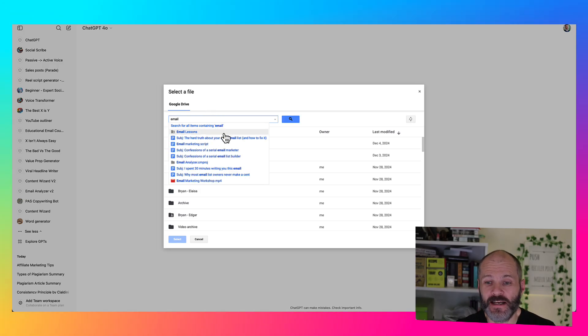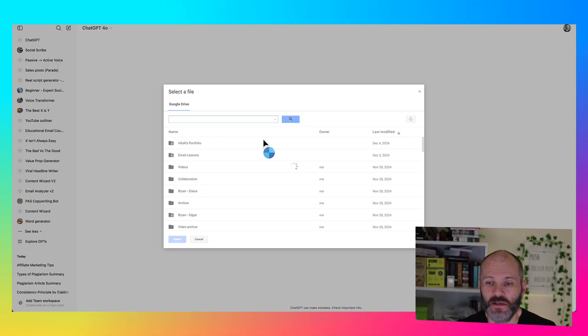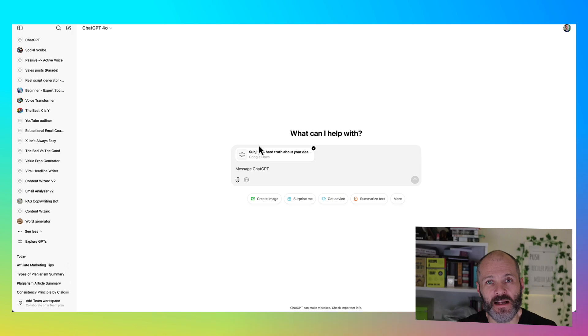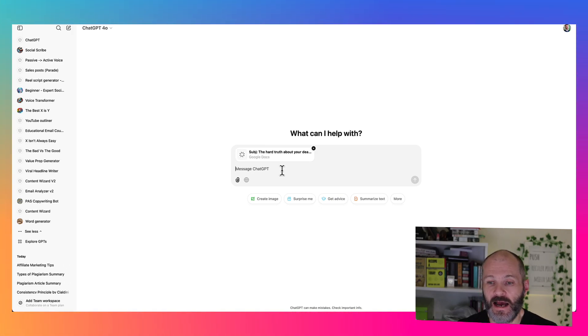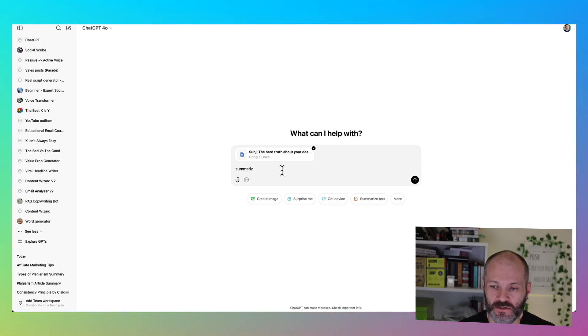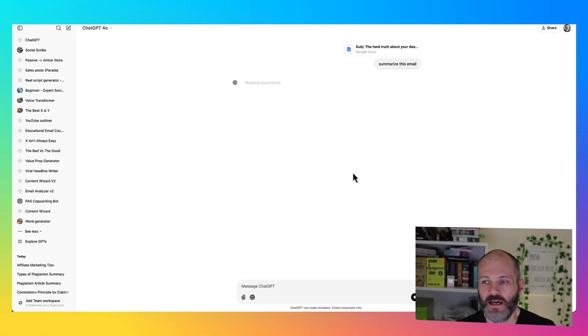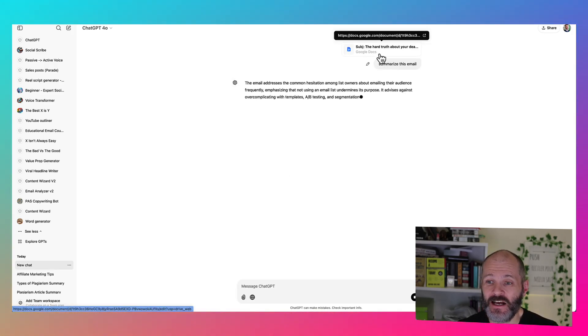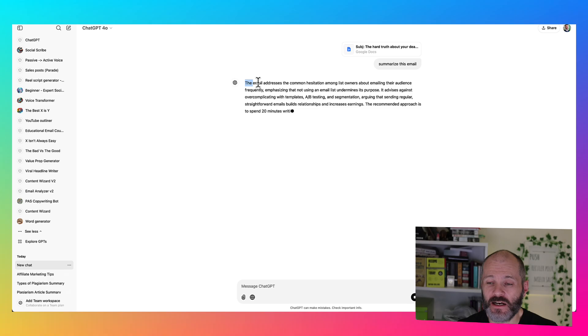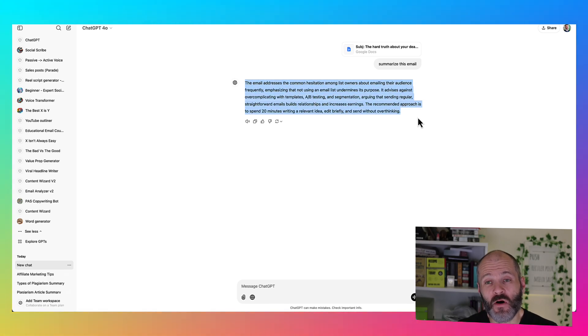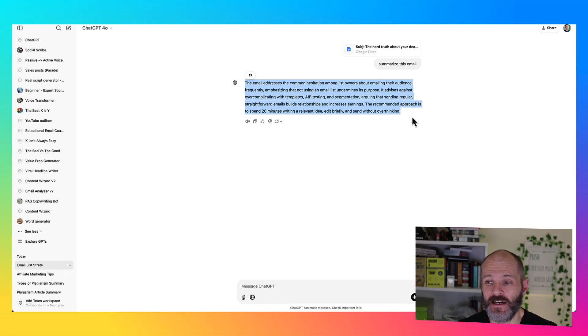I'm going to look for an email that I sent to my list. So this email is all about how to monetize a dead email list. So I'm going to say summarize this email. And now ChatGPT is going to analyze the Google Doc and describe the key points that I talk about in this particular email that I sent to subscribers.